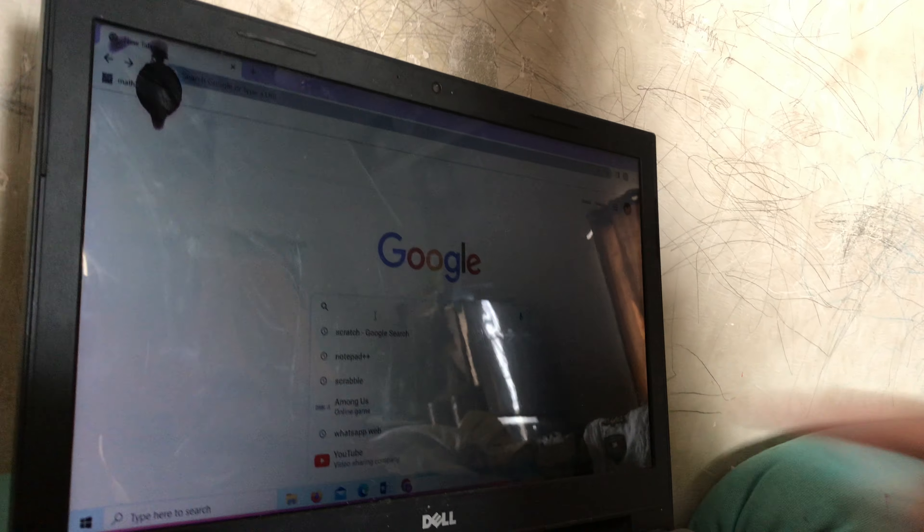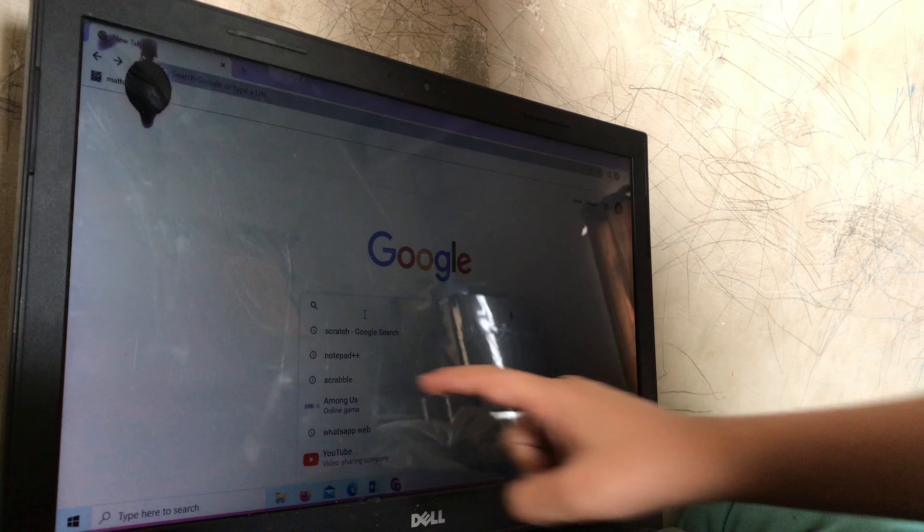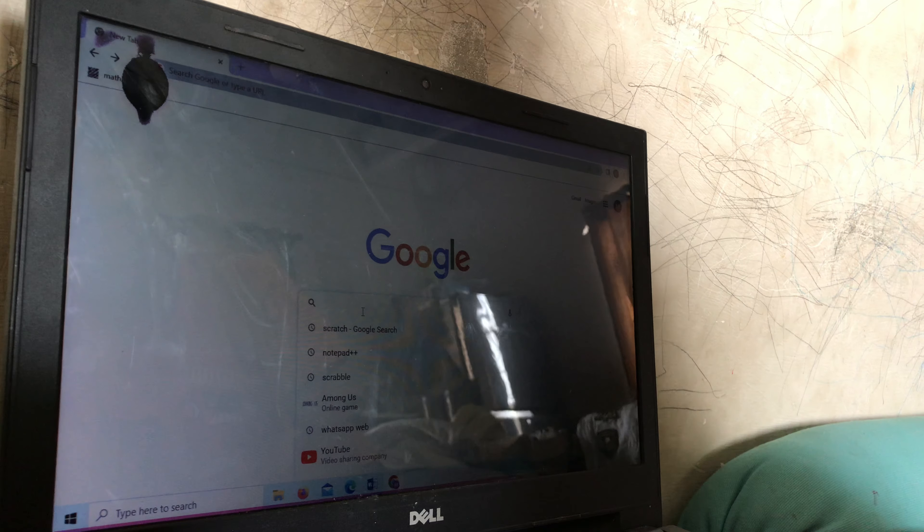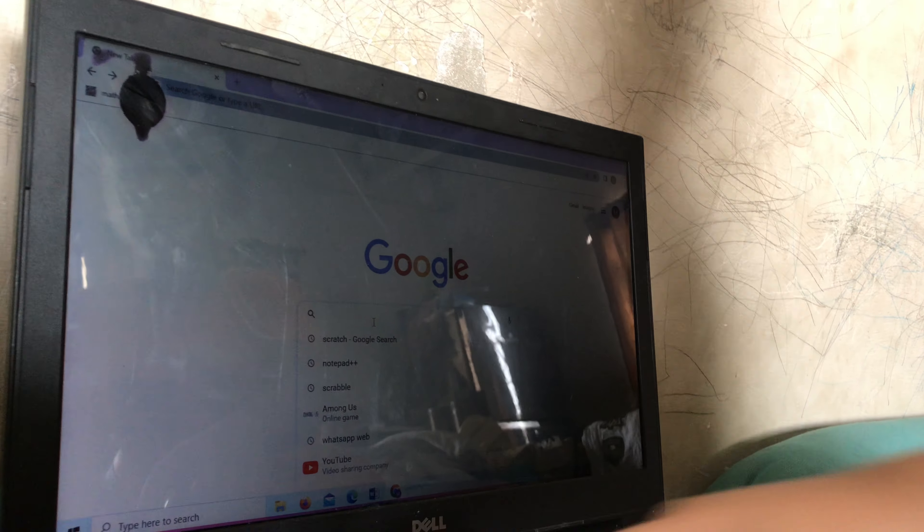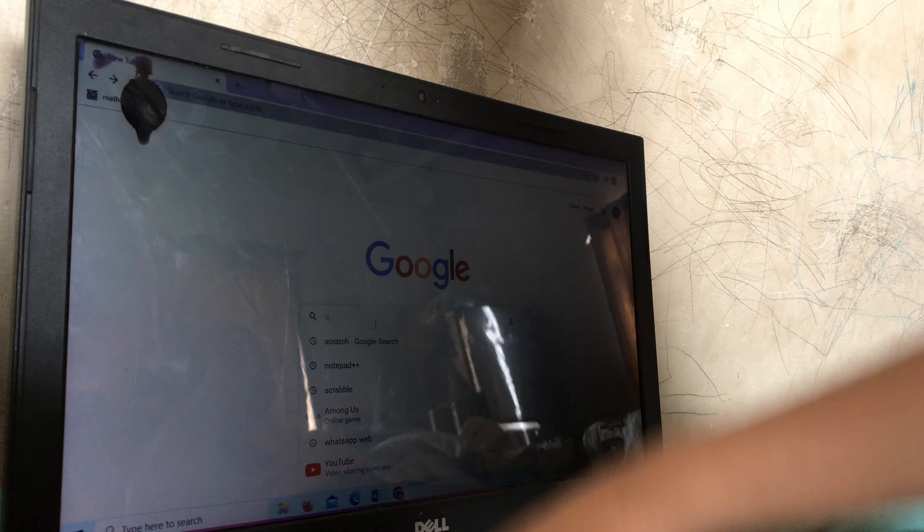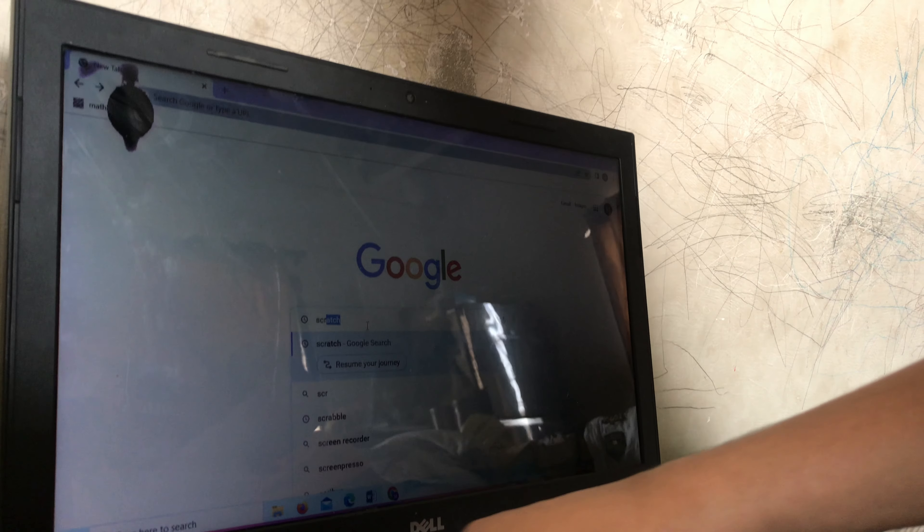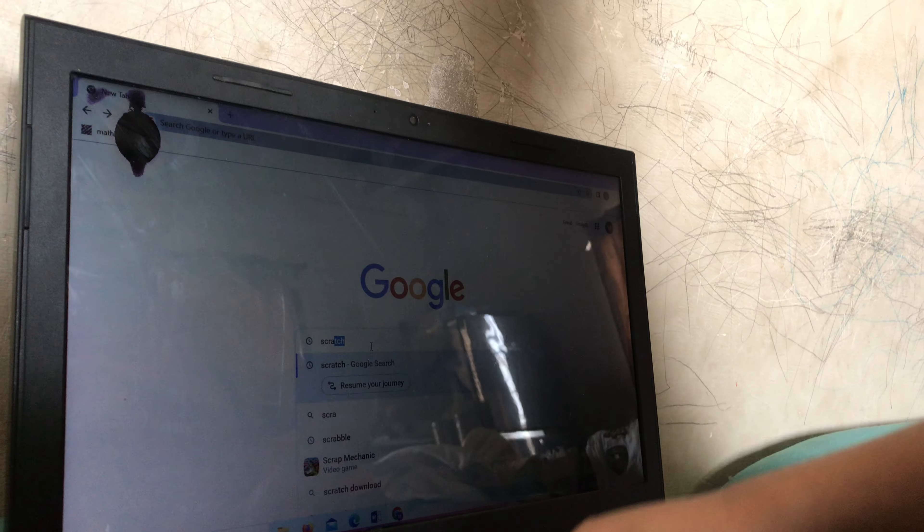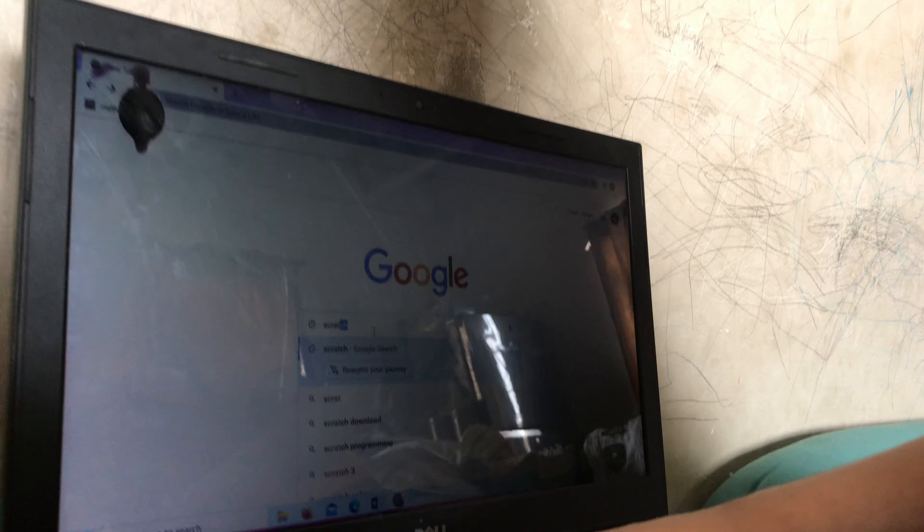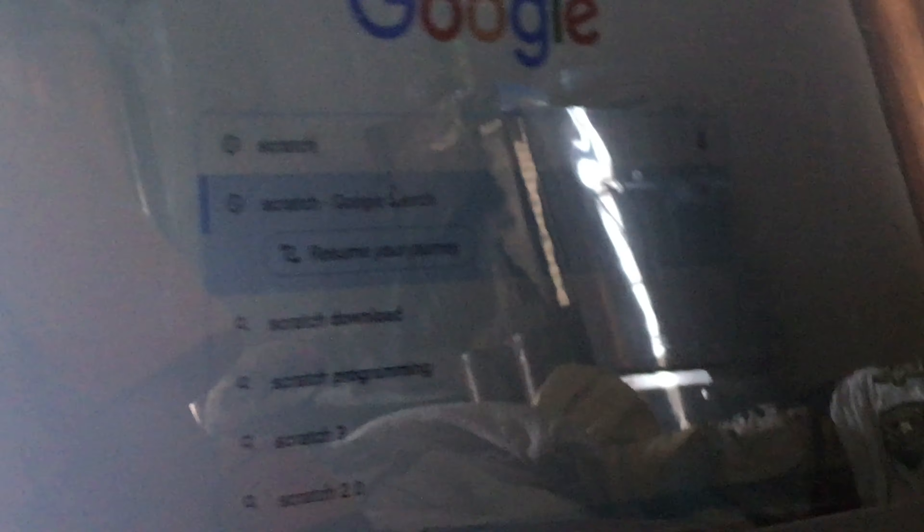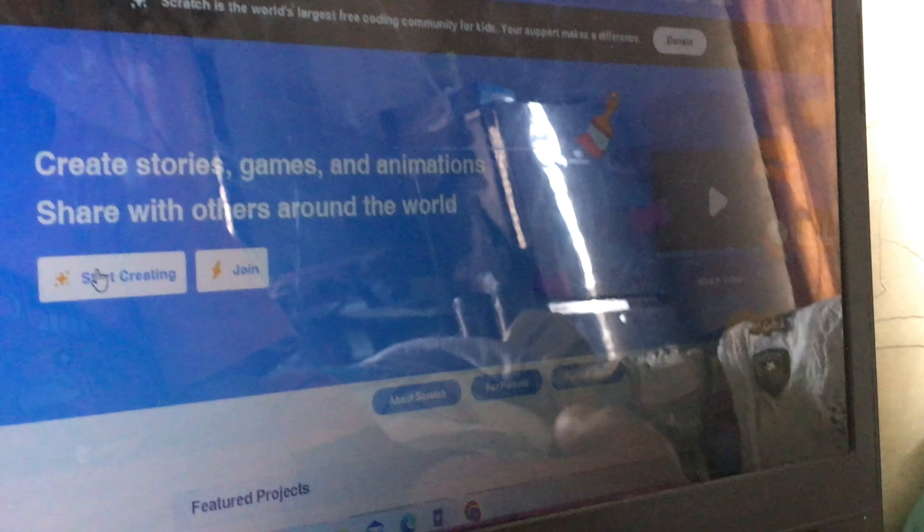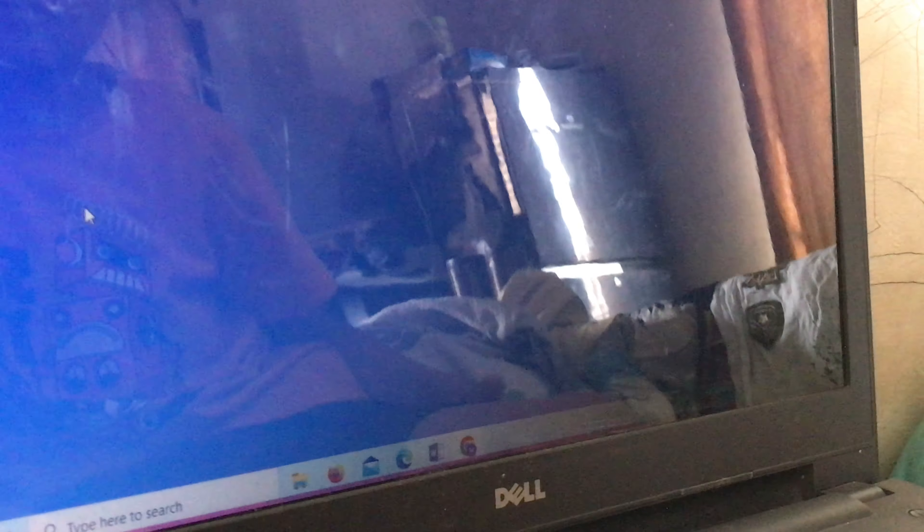Now you see this, I have already typed the scratch Google search, but I can also help you. S-C-R-A-T-C-H, scratch Google search. You see the first number, scratch imagine program share, so press this. You see this is start creating button? Press it. It is opening, look it opened.